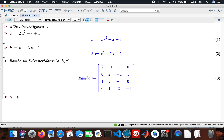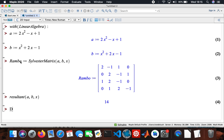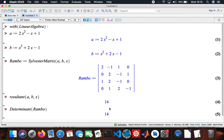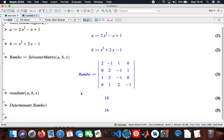The resultant of a, b, and x — the resultant is pretty much the same as the determinant. If I compute the determinant of matrix 'Rambo' it gives about 14, so they're the same. That's how you do the Sylvester matrix using Maple.